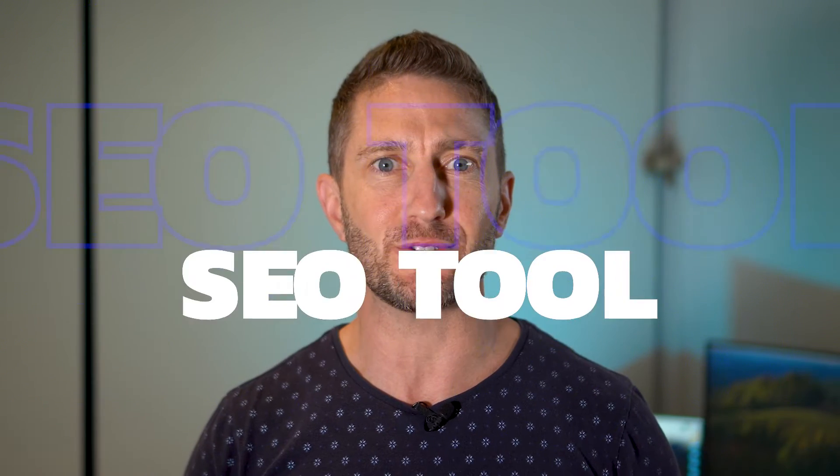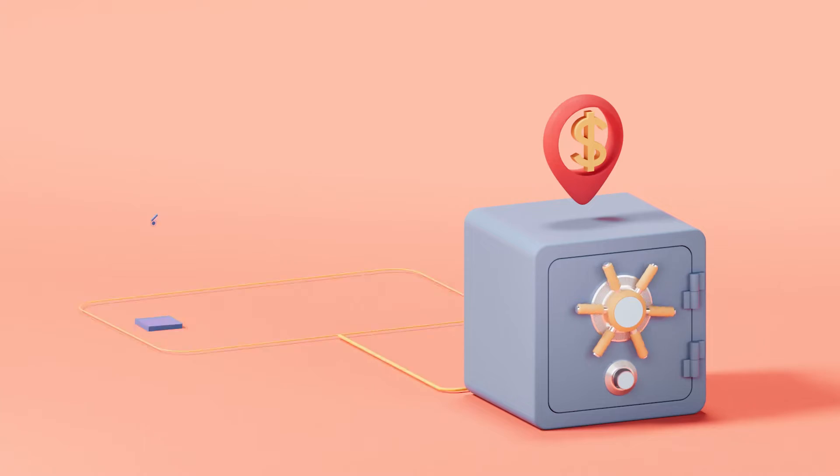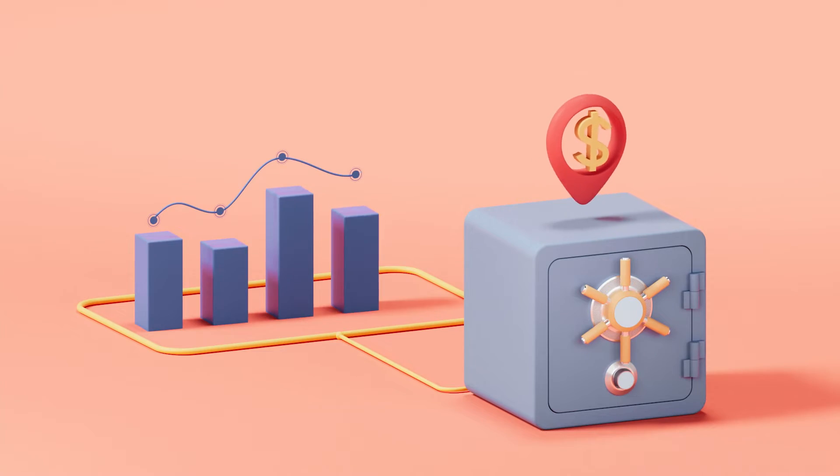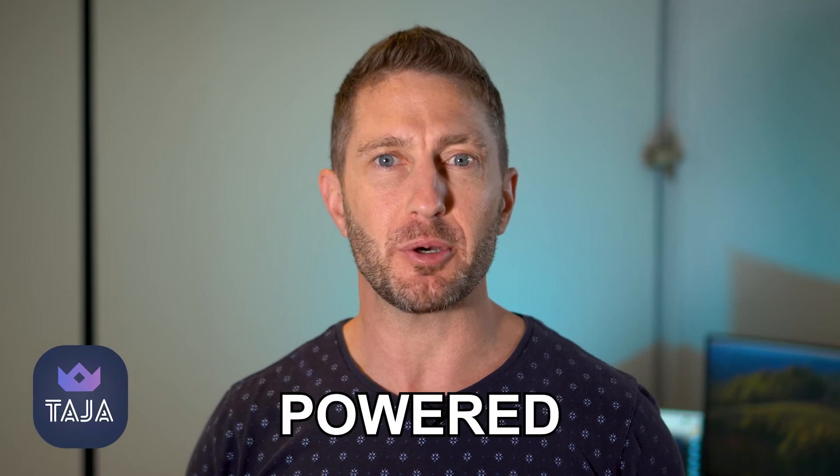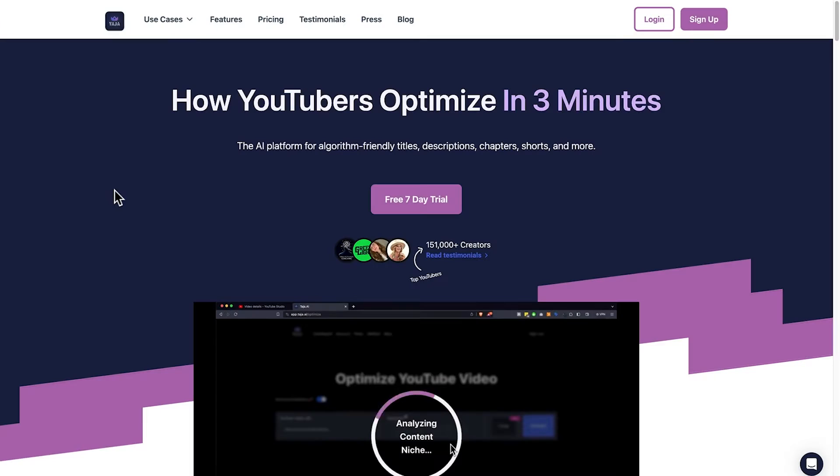There's a new YouTube SEO tool in town to help you grow your YouTube channel and get more views on YouTube. Tarja AI brings AI powered SEO to YouTube creators.